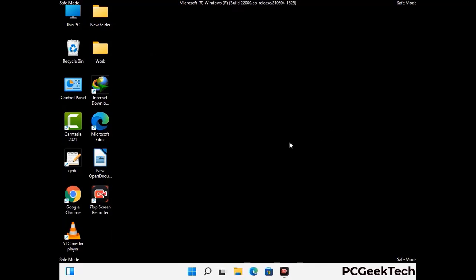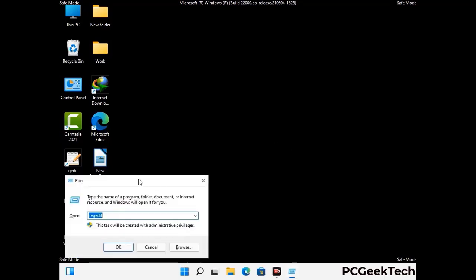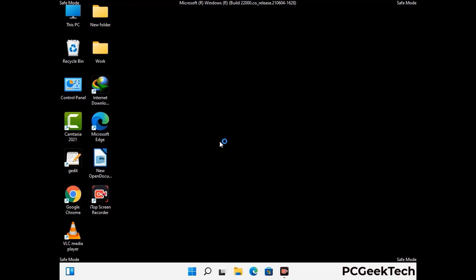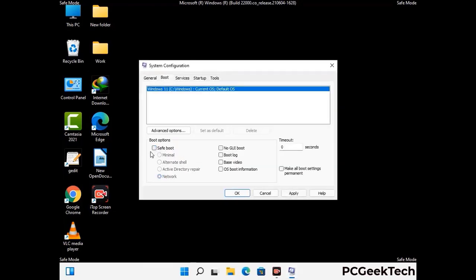By now you have most probably removed the virus from your computer successfully. You can now boot your computer in normal mode again. Press Windows and R together to open the Run box, type in msconfig, and press OK. On the System Configuration window, go to the Boot tab, uncheck the Safe Mode option, then click Apply and press OK.